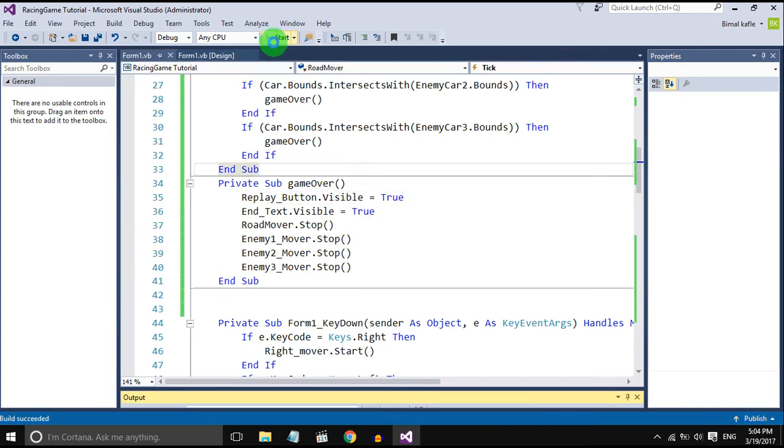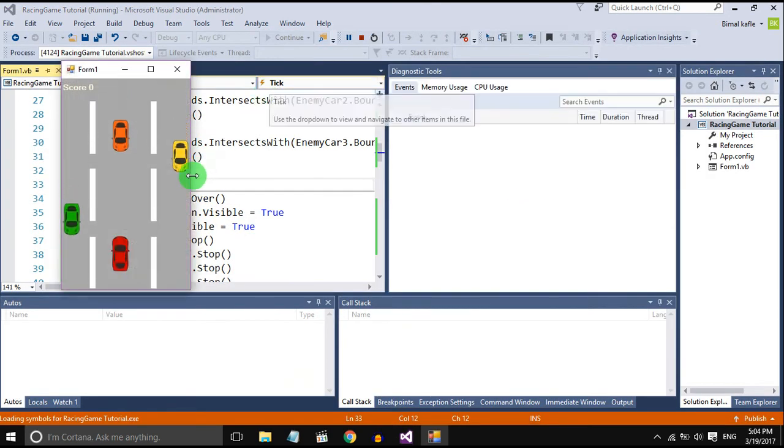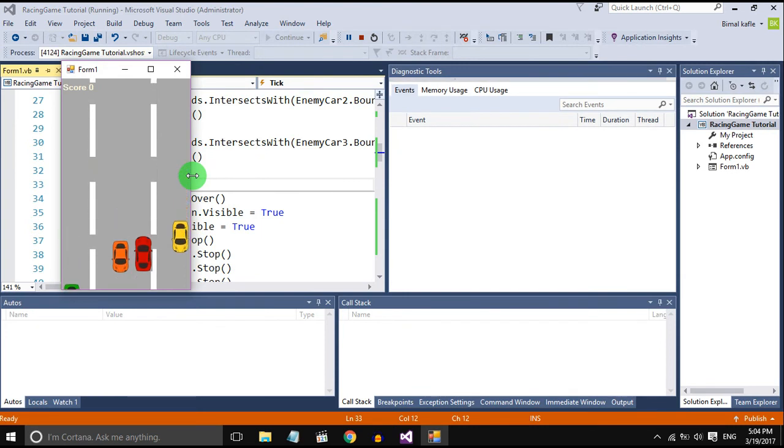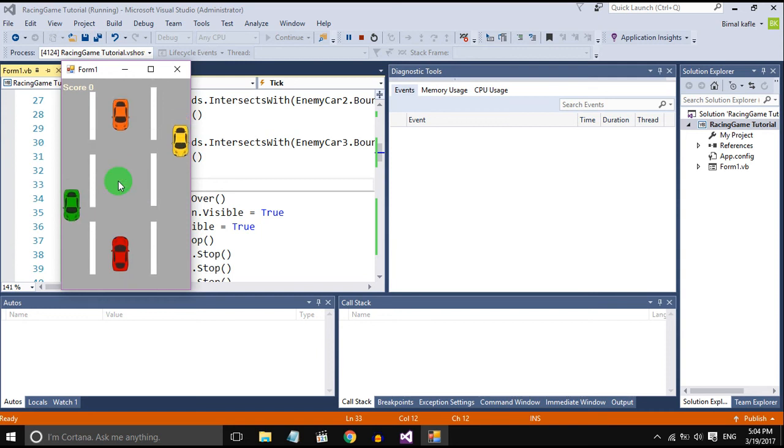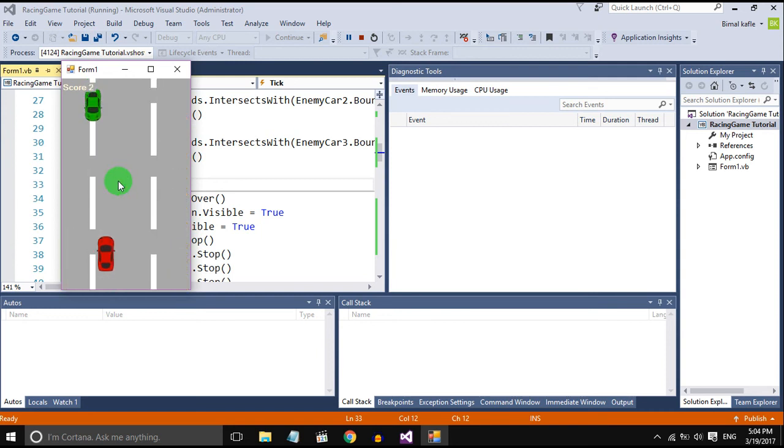Let's check it out whether it works or not. When the game is over the replay button is displayed.